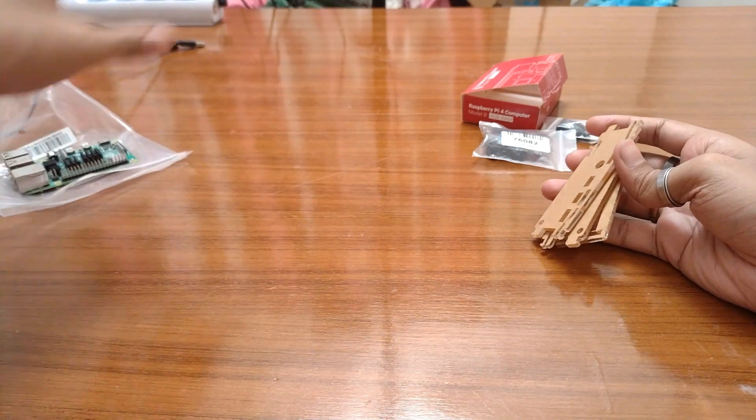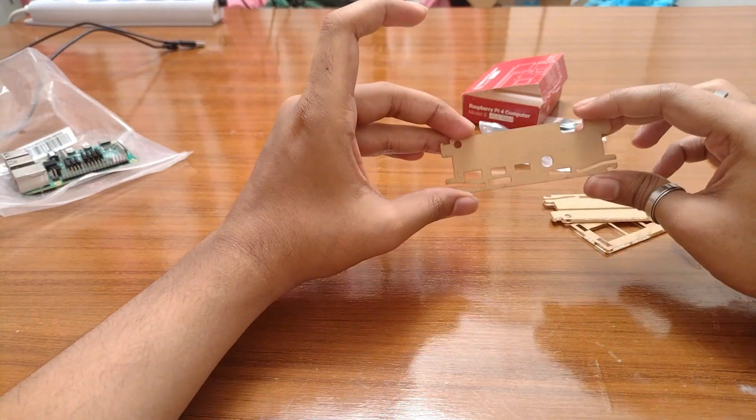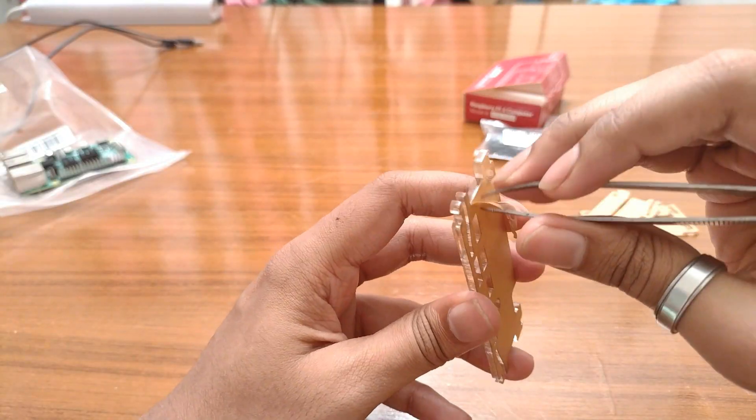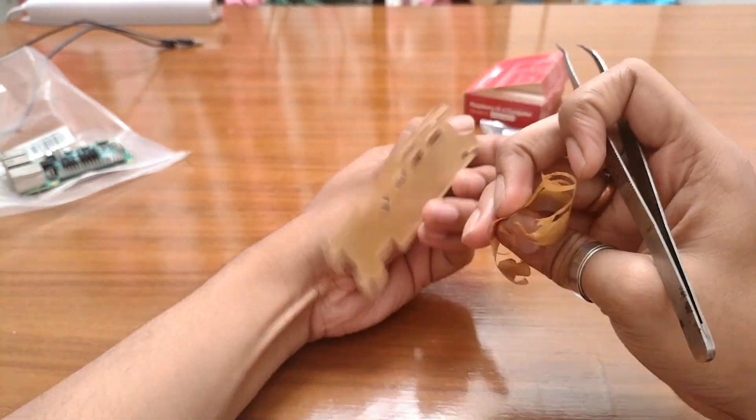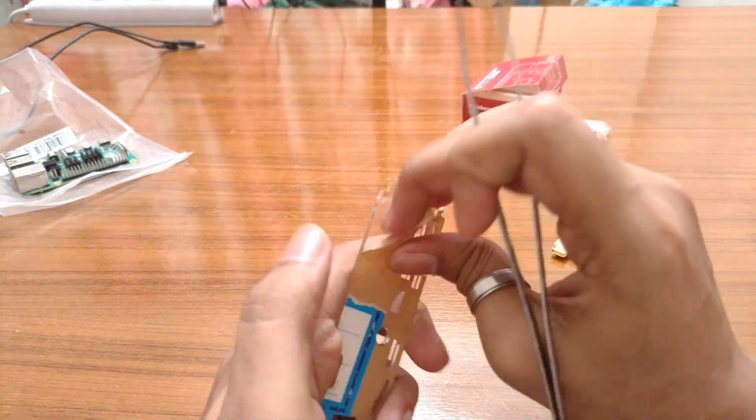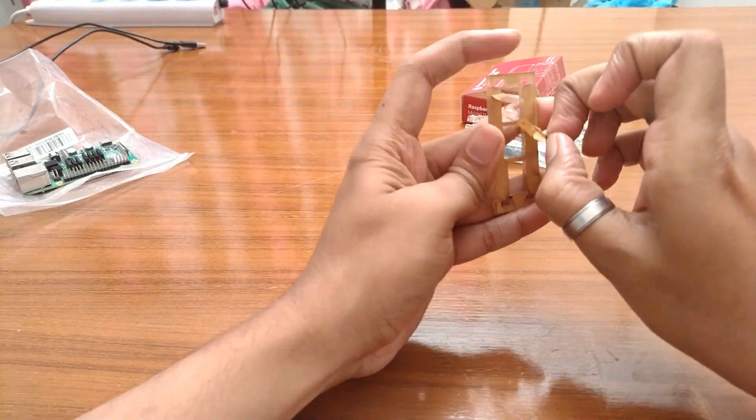Let's quickly do the assembly for the fiber boards and join me after we have finally fixed the Pi inside the case.